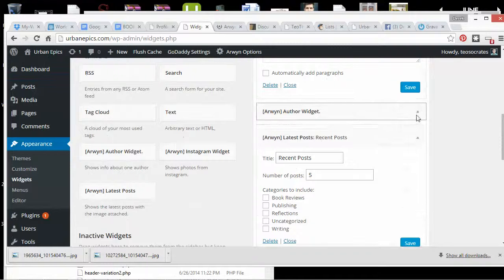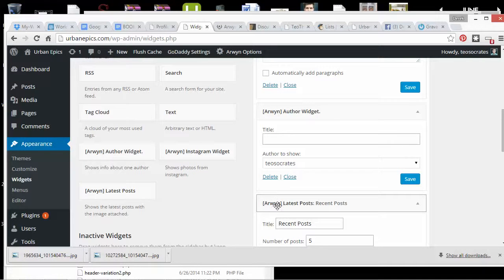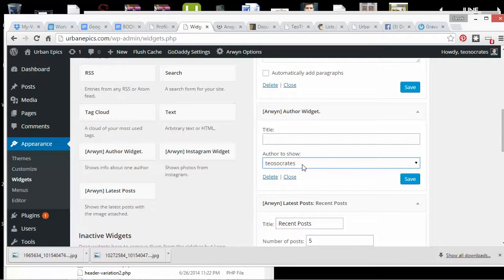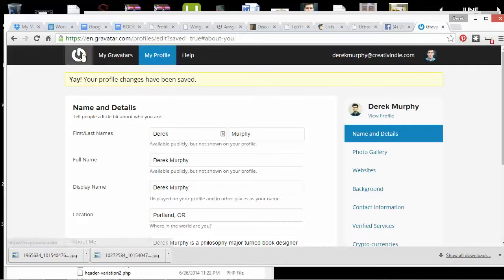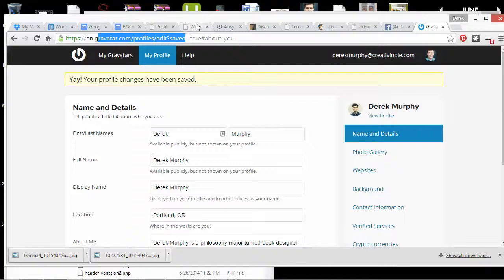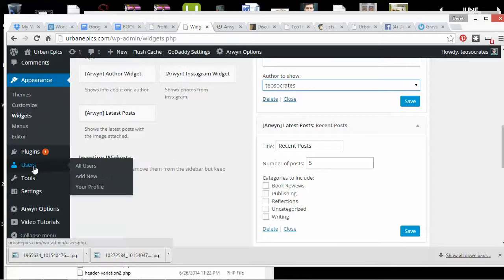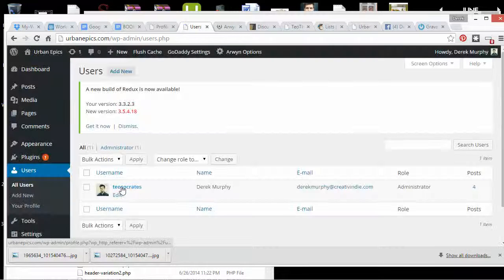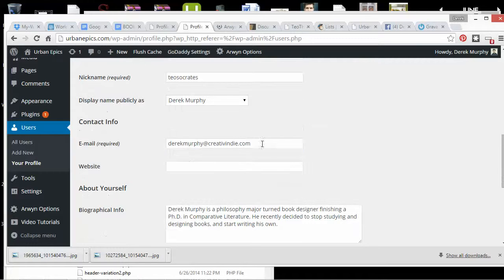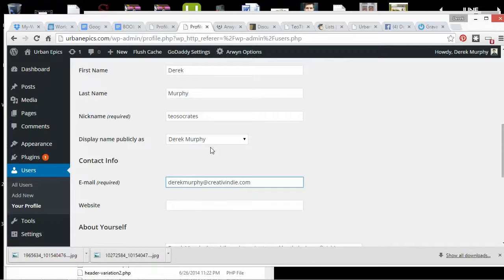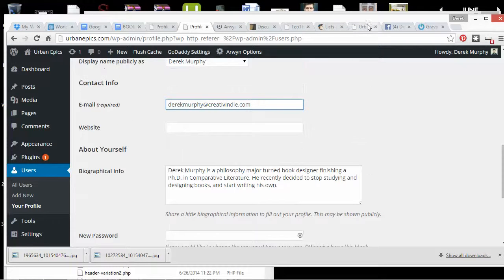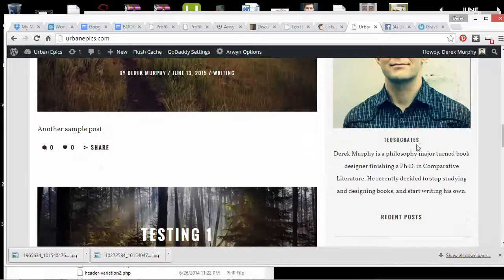The sidebar looks kind of messy because it's supposed to have an author widget. Going into widgets, there's an author widget called Arwen that comes with the theme — it also came with a latest posts widget. The author widget pulls information from Gravatar, so you have to sign up at Gravatar. Under my user profile, it uses my email to know which picture to use, and then I can add a short bio and change my name to get a picture displayed.